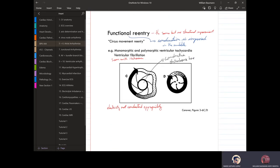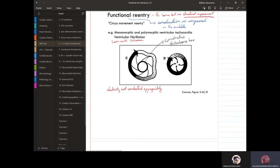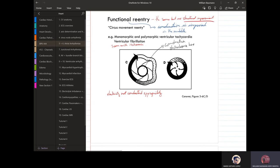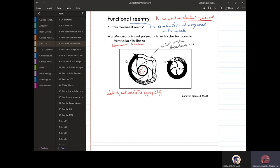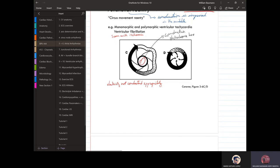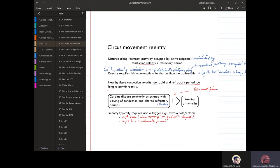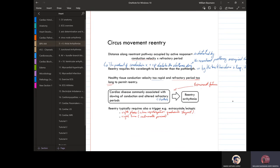Functional re-entry is the same concept but with no structural impairment — the conduction itself is impaired. It's also seen with ischemia, where there is a conduction disturbance. The electricity is not conducted appropriately. This whole category is called circus movement re-entry, and two things that need to be altered for that are conduction velocity and the refractory period.